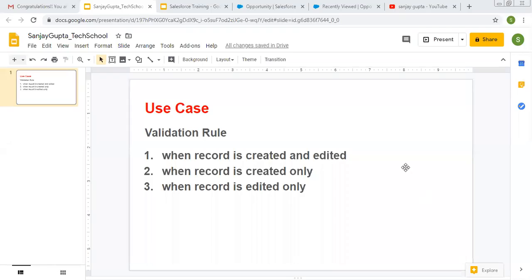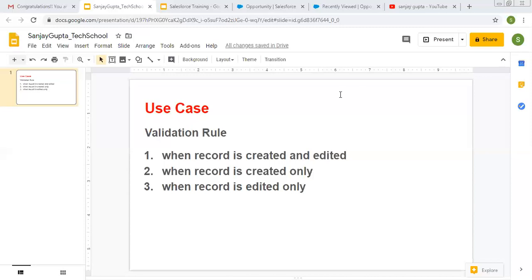Hello friends, I'm Sanjay Gupta. Welcome to Sanjay Gupta Tech School. In this video I'm going to demonstrate certain cases while creating a validation rule. First, when a record is created and edited, validation will work in both scenarios. Second, when a record is created only — the validation rule should not fire on edit. Third, the vice versa: validation fires on edit but not on creation.